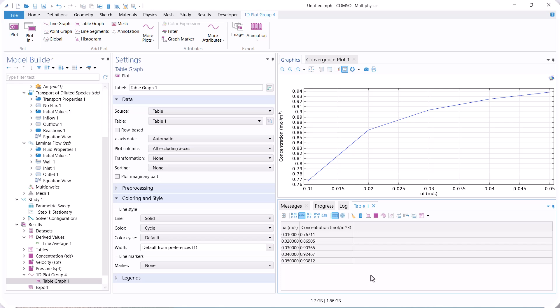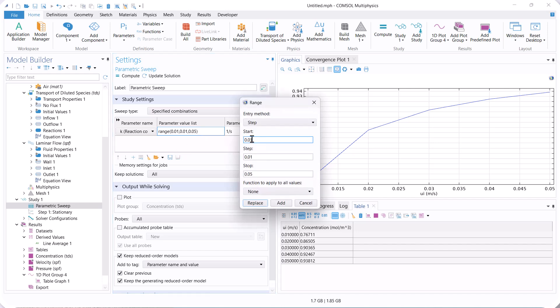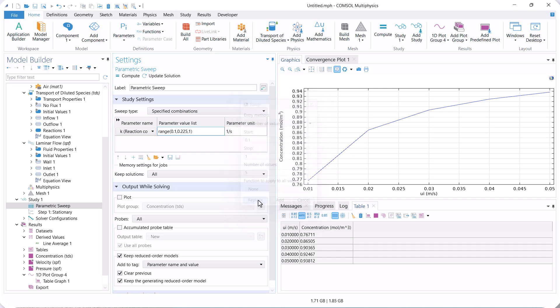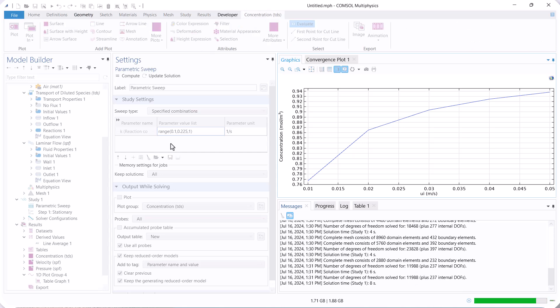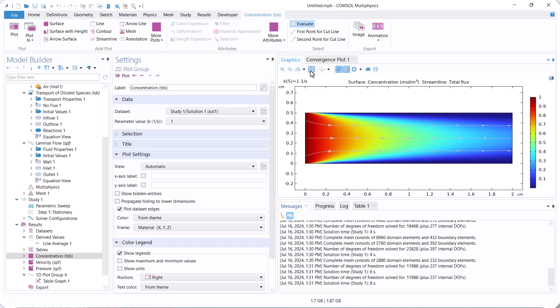Now, we check the effect of the reaction constant. With increasing reaction constant, the outlet concentration decreases because by increasing the reaction constant, the reaction rate increases.